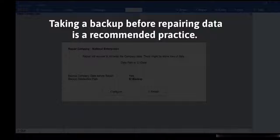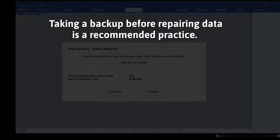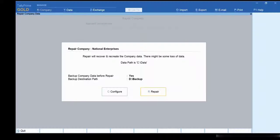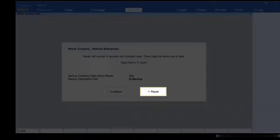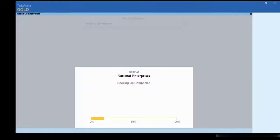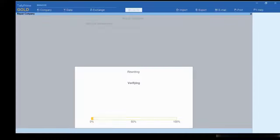If you have already taken the backup of the data, then set Backup Company Data Before Repair to No. Now press R and the repair process will start.